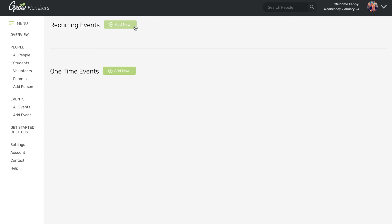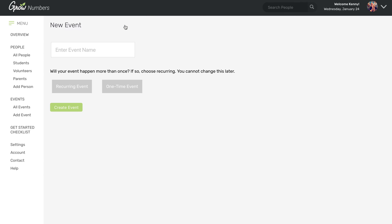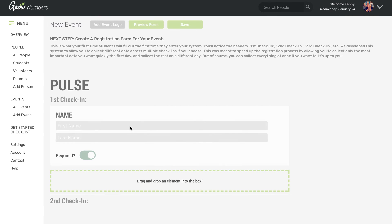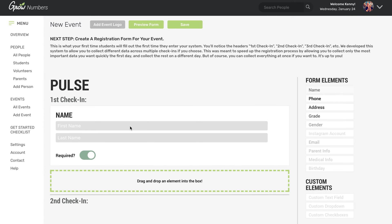So let's go ahead and add a recurring event and let's call this Pulse. This will be our Wednesday night high school gathering. And once you put the name in and hit create events, you come to this page where it tells you, all right, the next step is to create a registration form for your events.